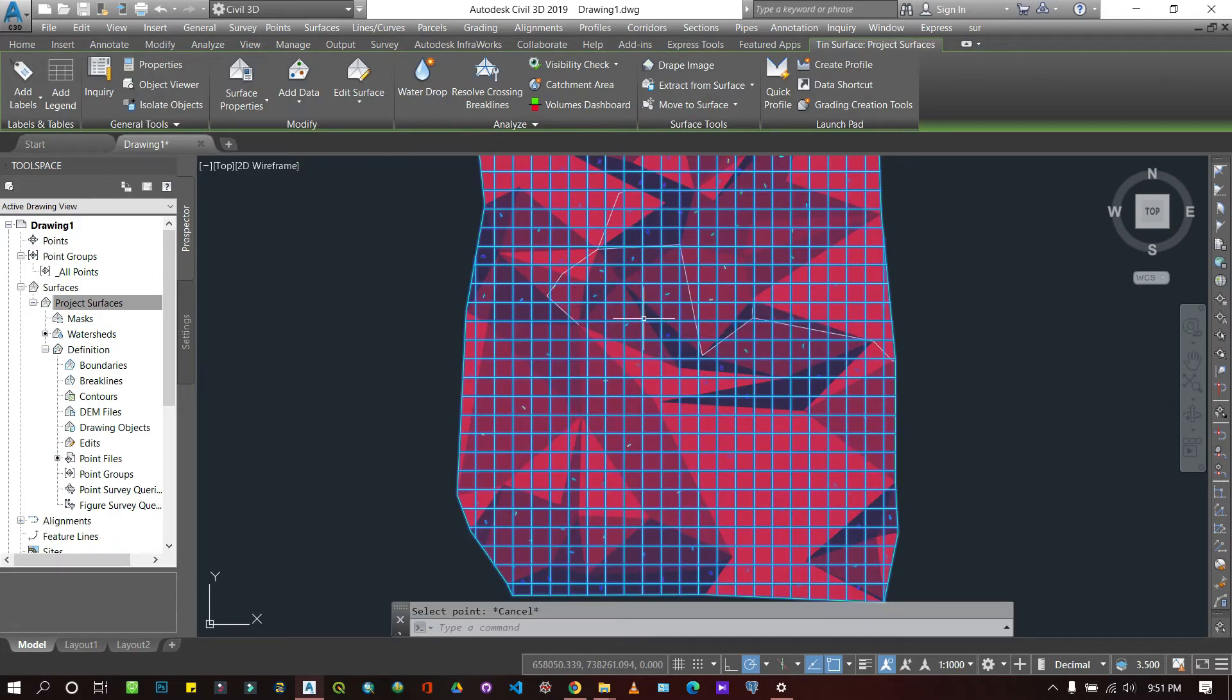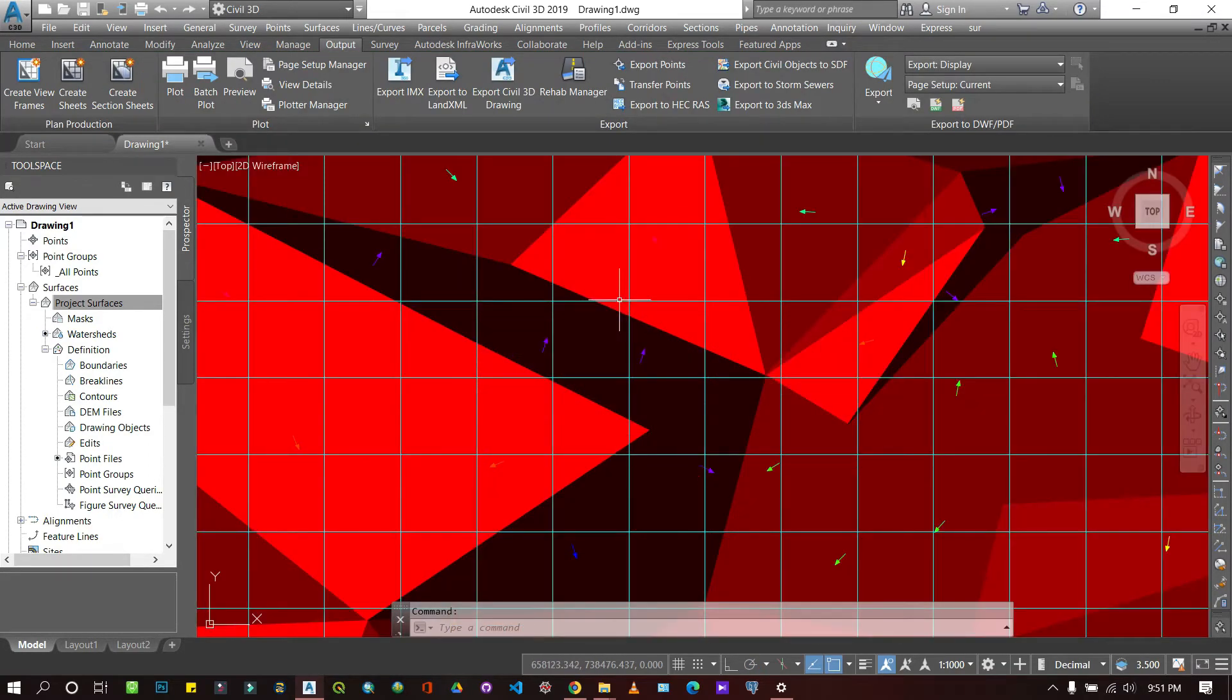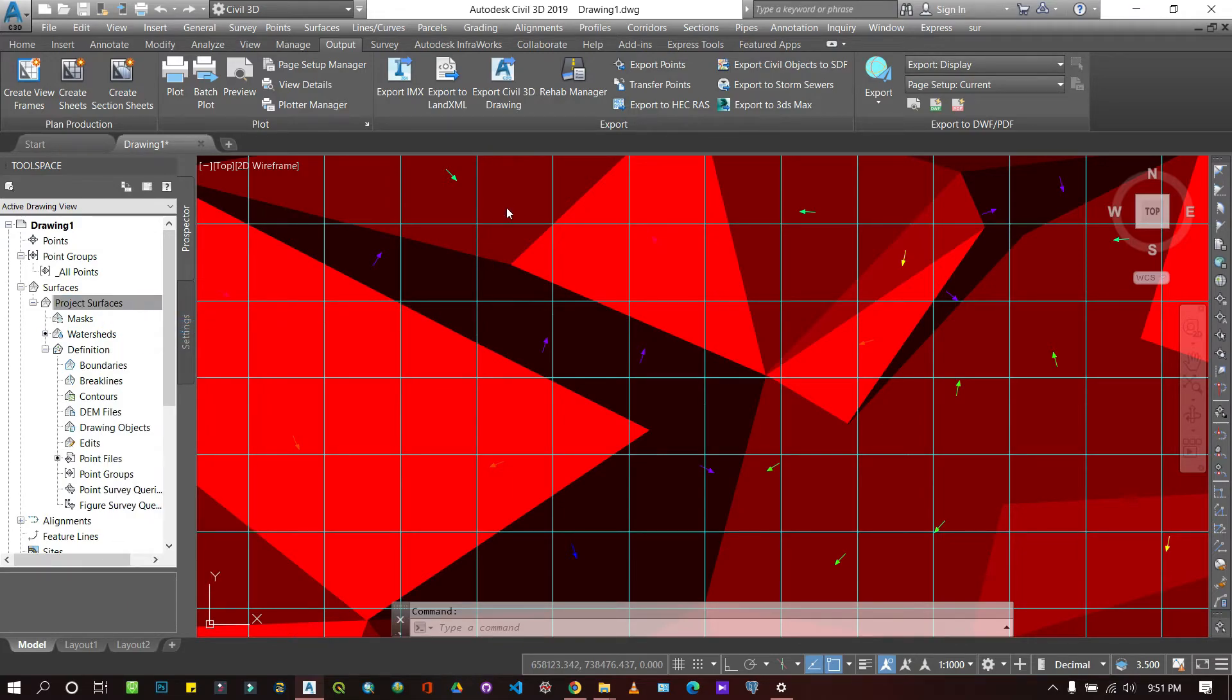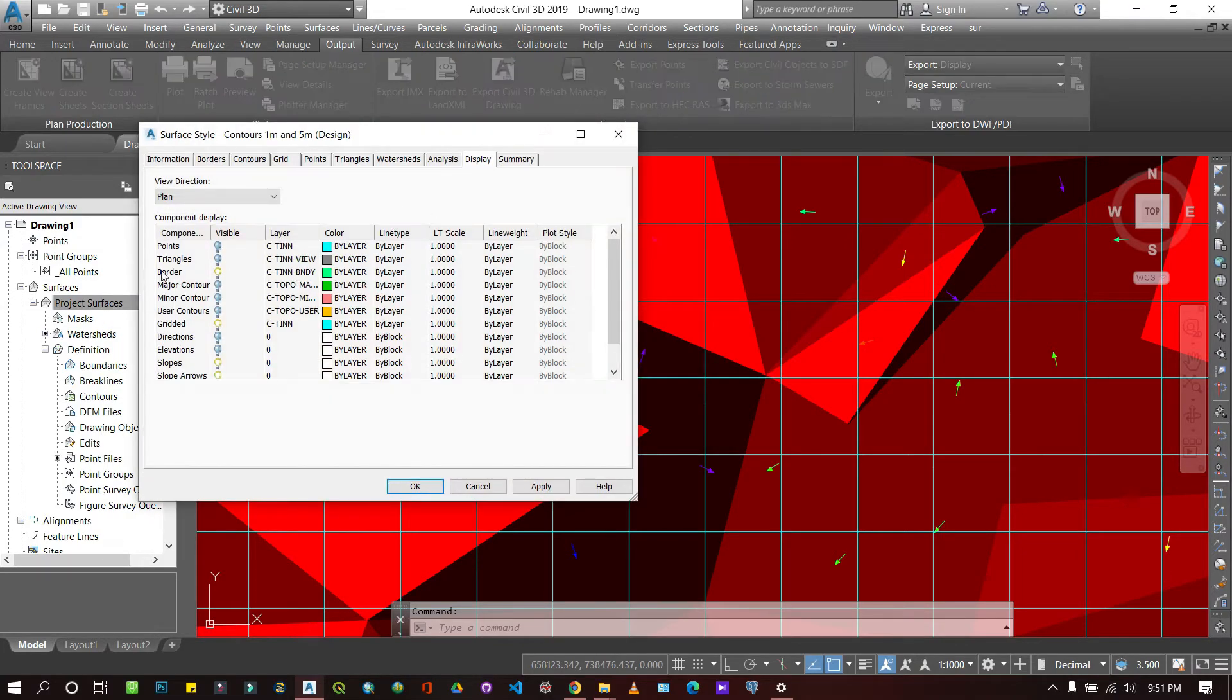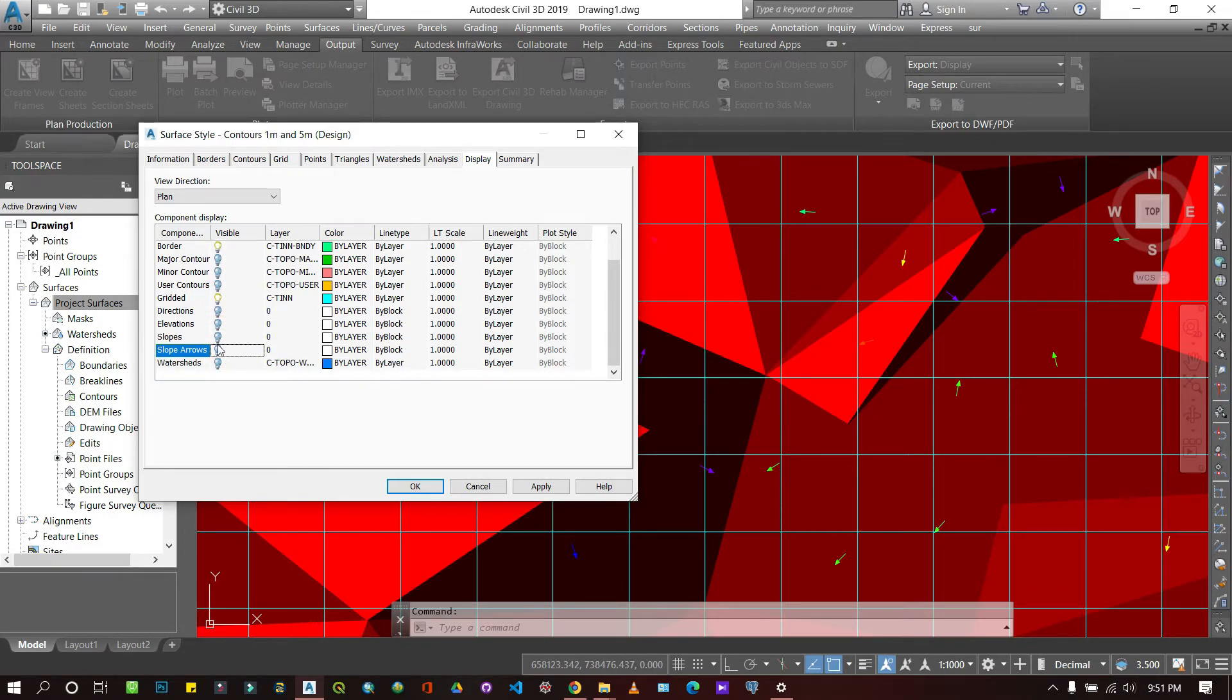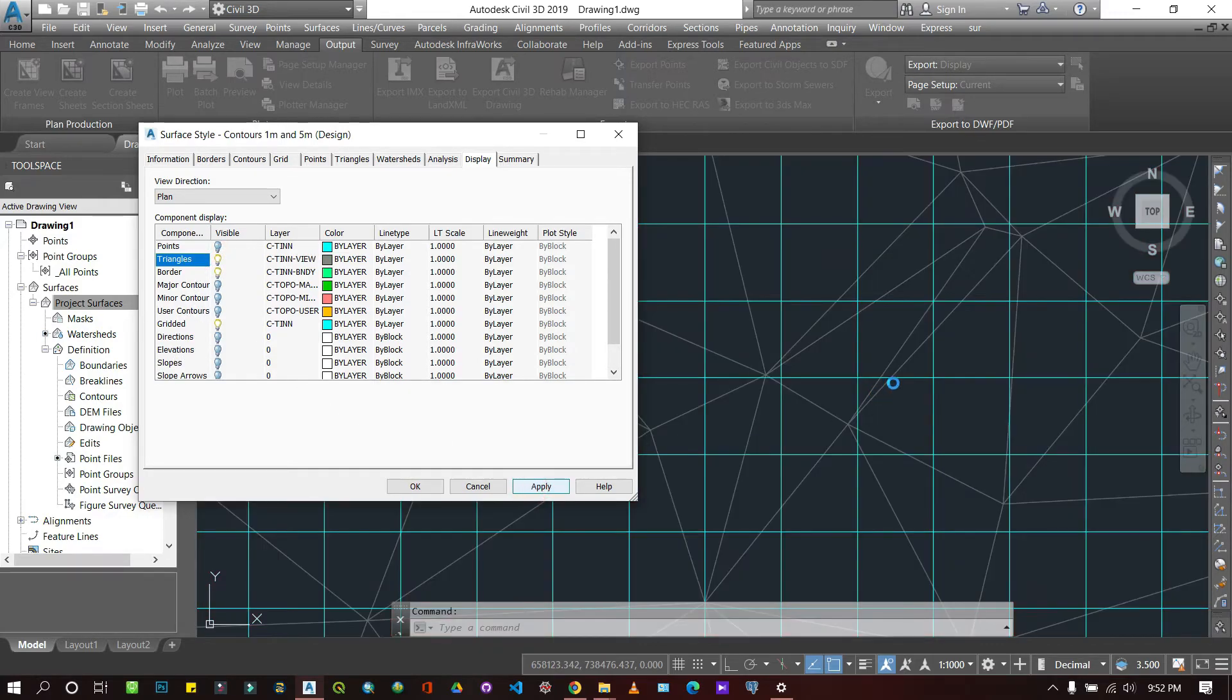Going back to Edit Surface Styles, I'll disable the slopes but leave the grid. You can see you can also add TIN files.